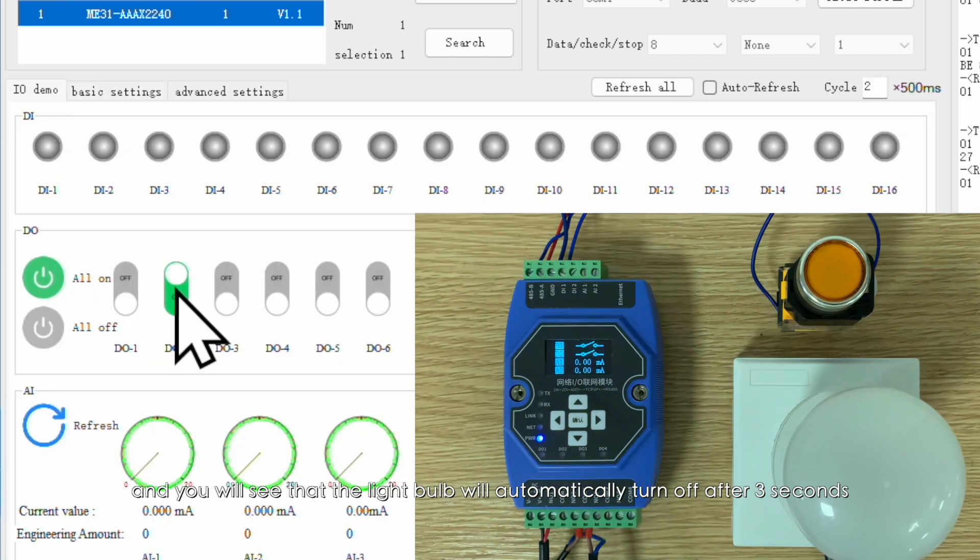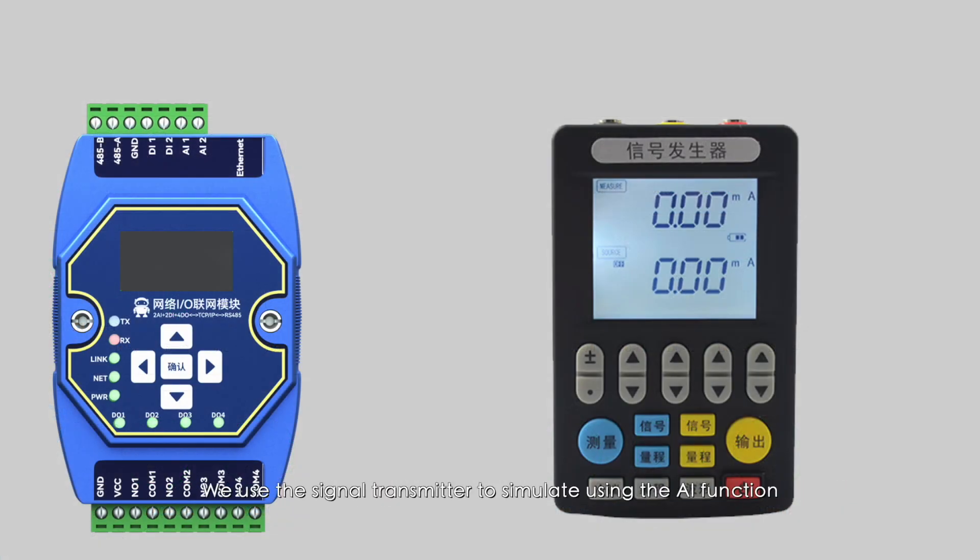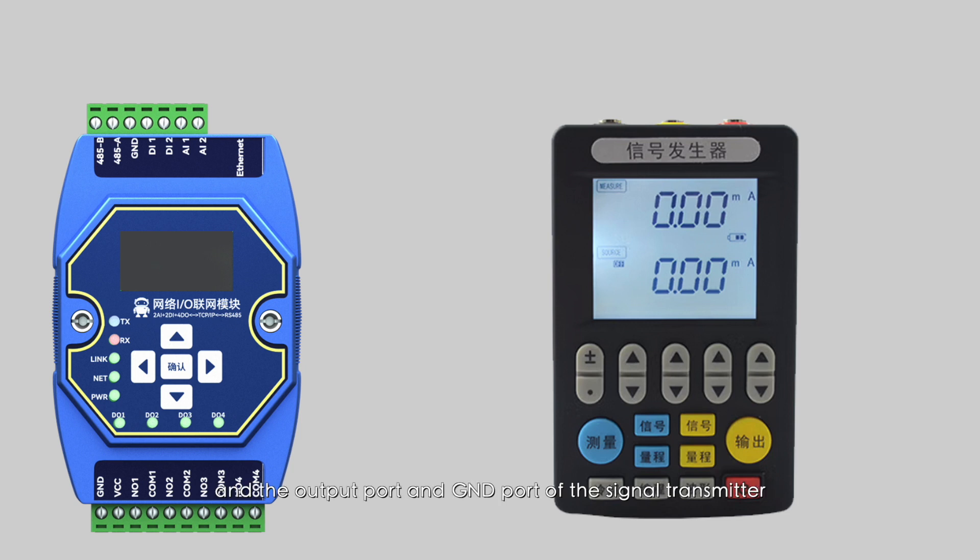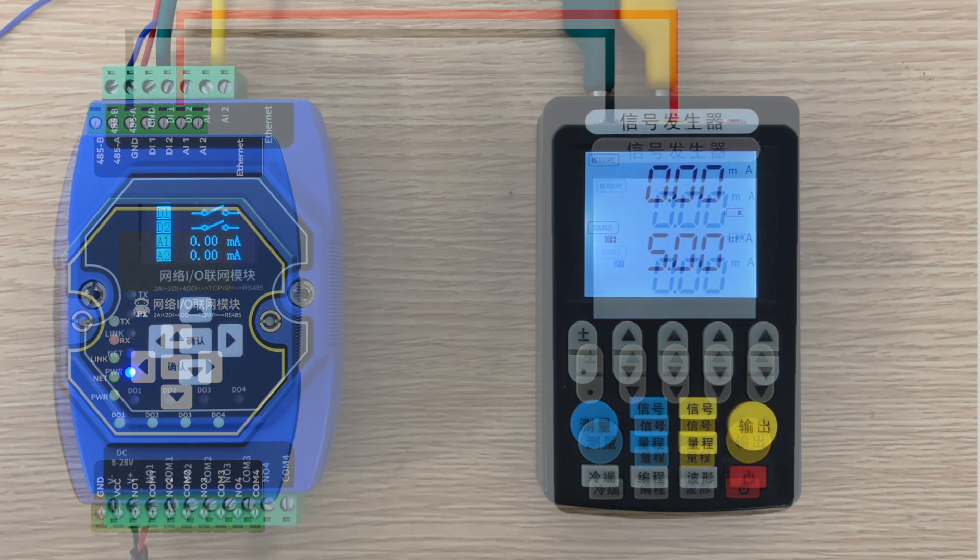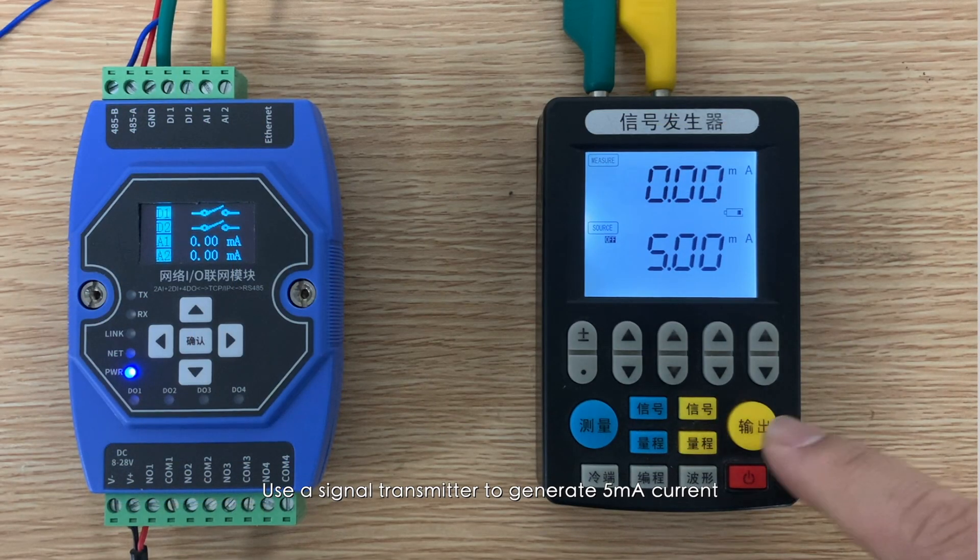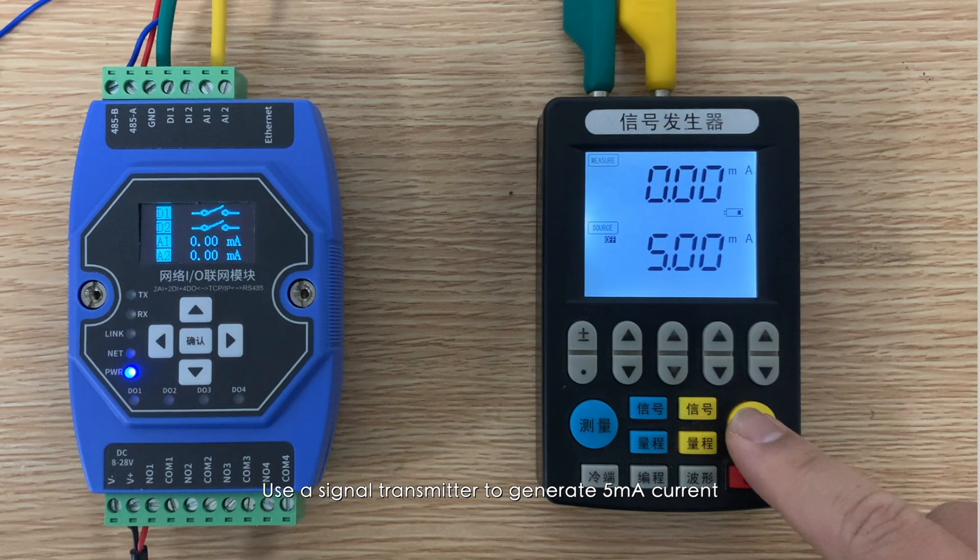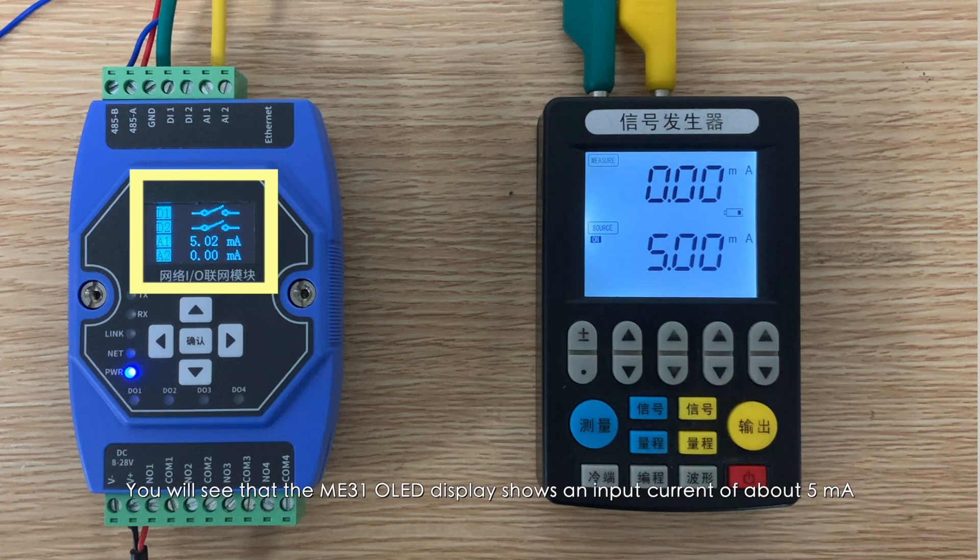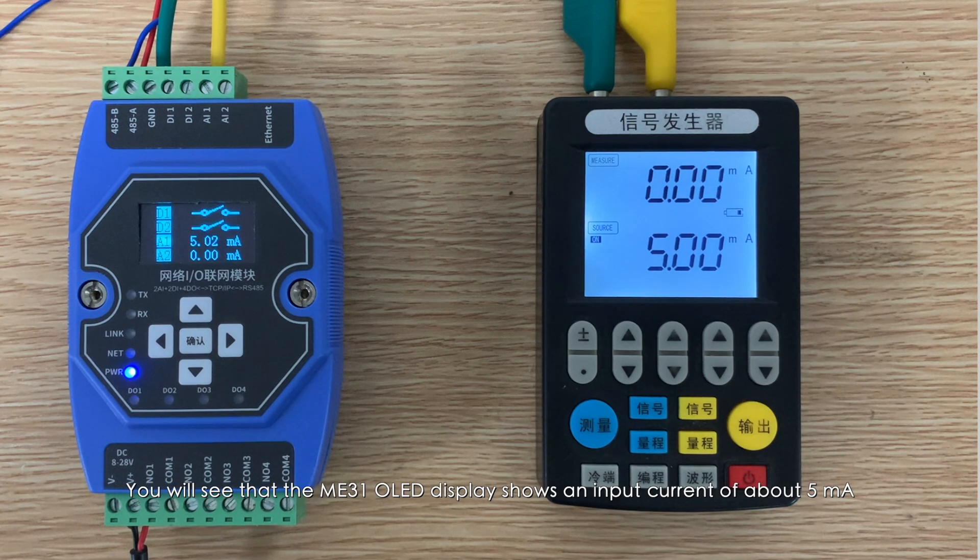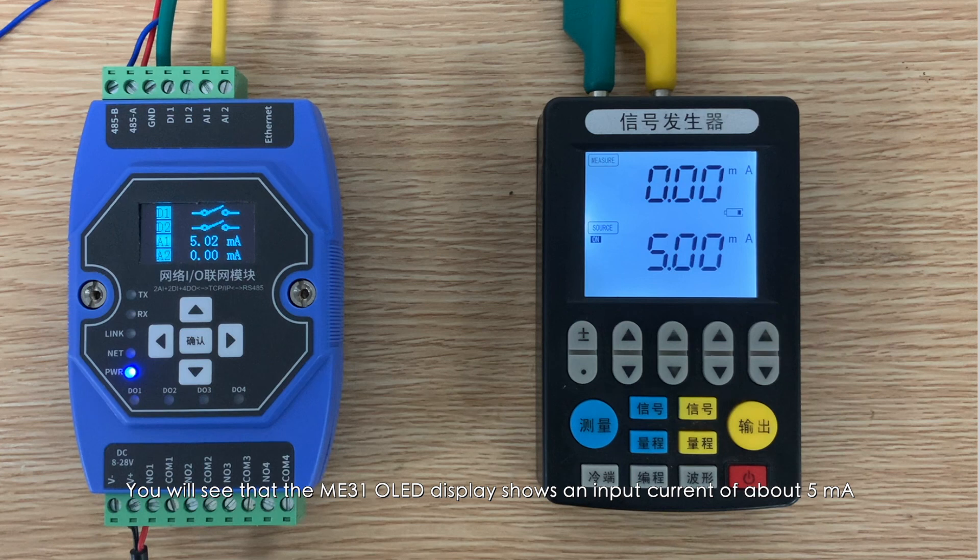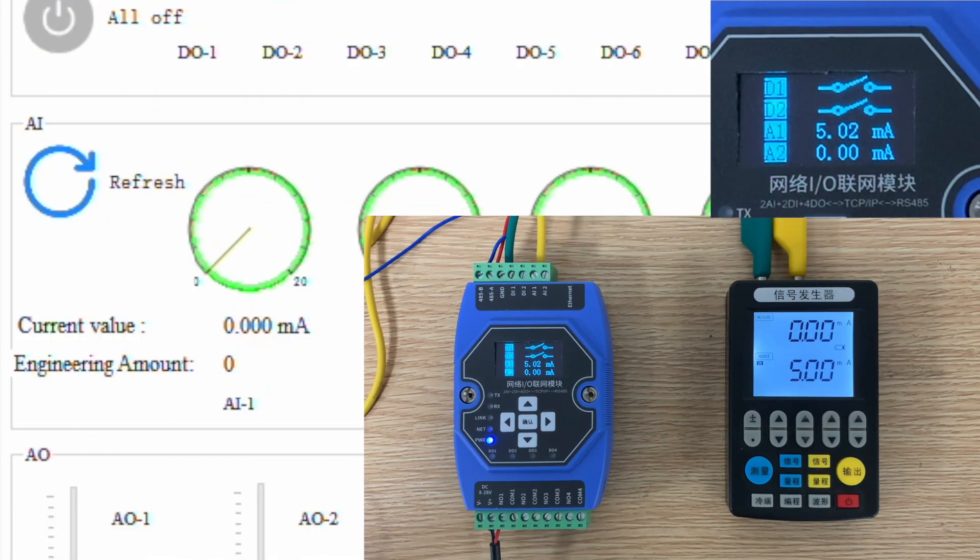We use a signal transmitter to simulate using the AI function. The output port and GND port of the signal transmitter are respectively connected to the AI1 and GND ports of ME31. Use the signal transmitter to generate 5 milliamps current. You will see that the ME31 OLED display shows an input current of about 5 milliamps. Open the configuration tool to refresh the AI, and you can see that there is also a 5 milliamps current input.